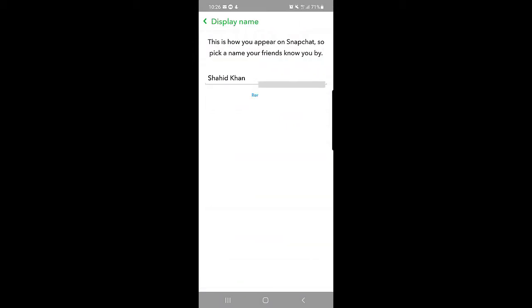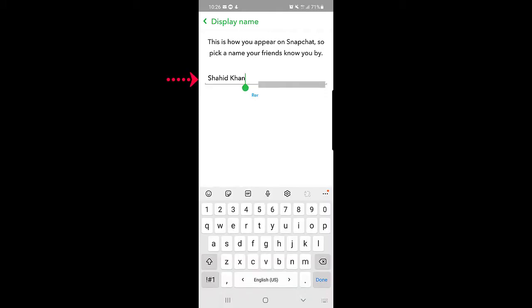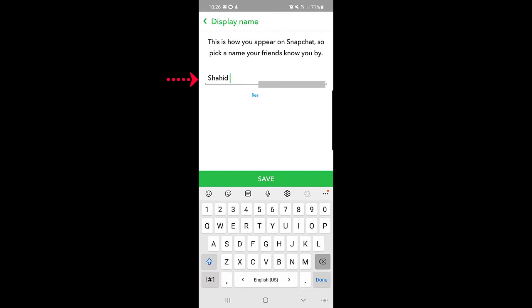Once you tap on Name, it says this is how you appear on Snapchat — you pick a name your friends know you by. This is the name that everybody can see on Snapchat. So if you want to change it, just type in the name that you want to show to your friends on Snapchat, then tap on Save.